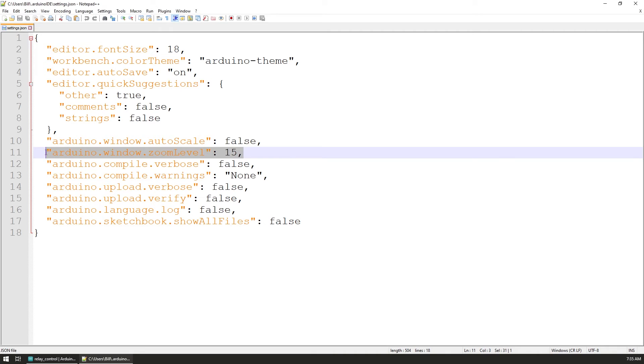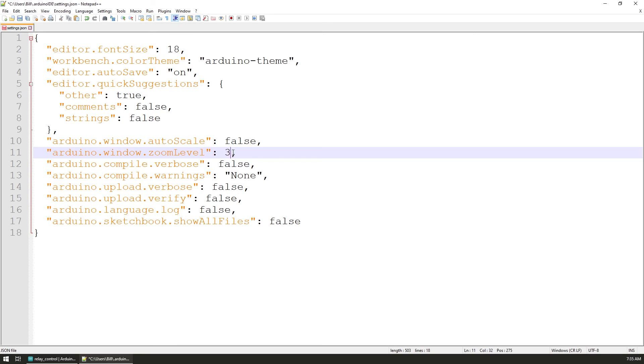On the UI in the Arduino IDE the value is presented as a percentage but in the settings file under the arduino.window.zoomLevel variable I saw a value of 15 indicating some sort of step count for how many times the UI should be increased in size.